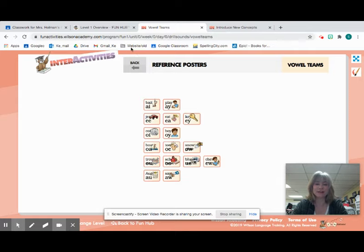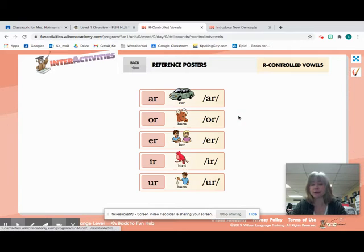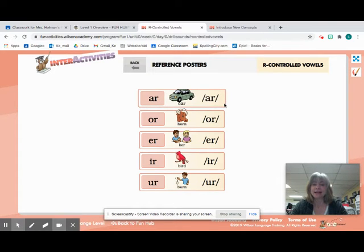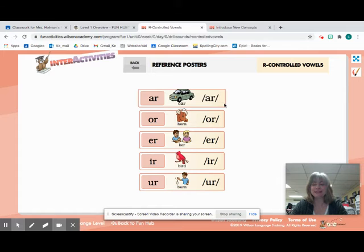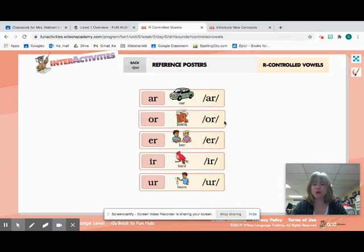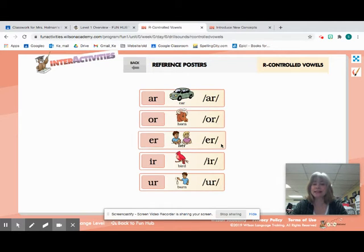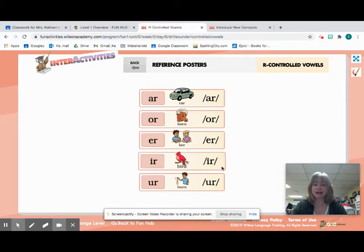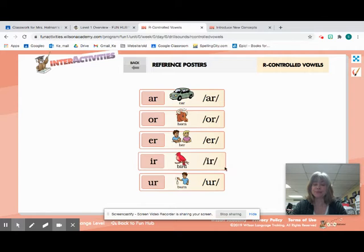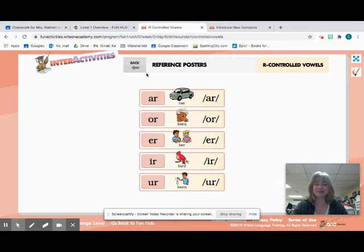Nice job. We're going to go to our R-controlled vowels now, and we're going to do it just like we do at school. So I want you to be saying it at your house. A-R, car, AR. O-R, horn, OR. E-R, her, ER. I-R, bird, ER. And U-R, burn, ER.